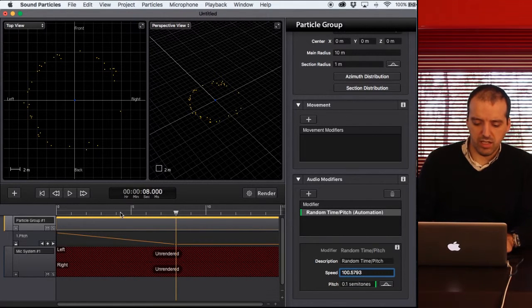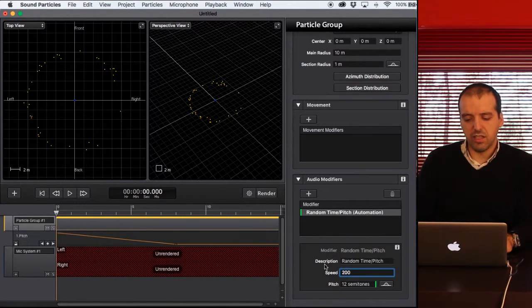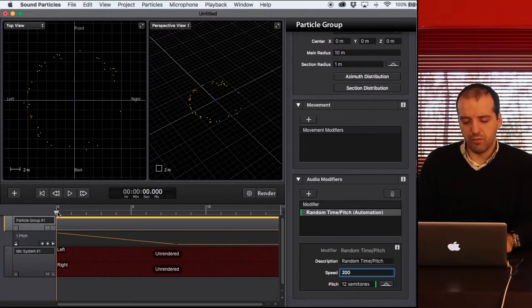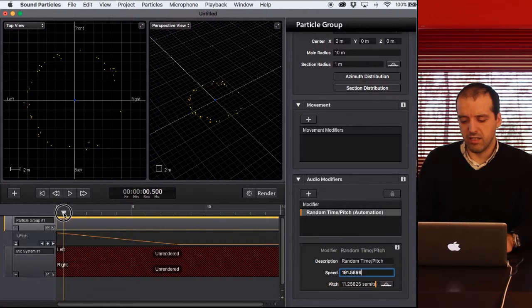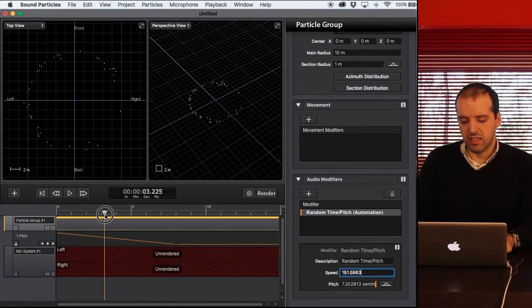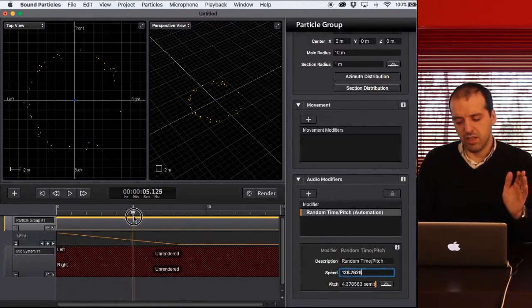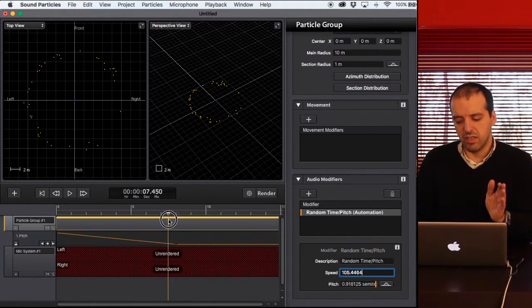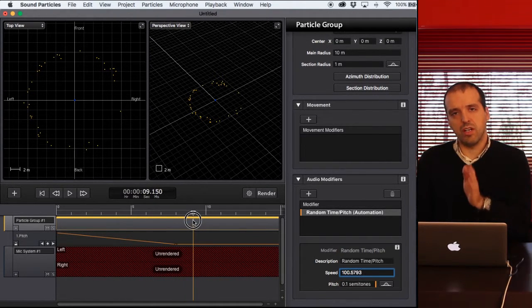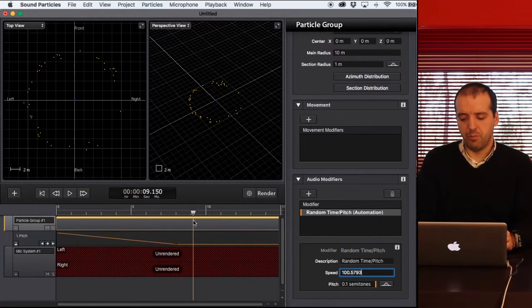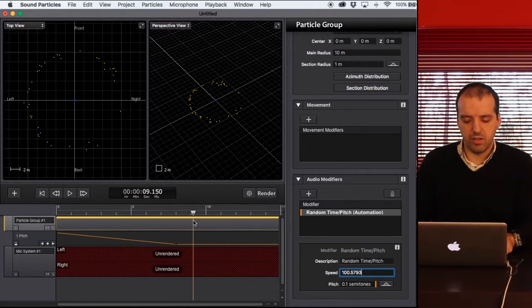So as you can see, the computer will interpolate everything from 12. I'm going to slightly decrease the pitch shifters until in the end, you have a pitch range of 0.1 semitones.